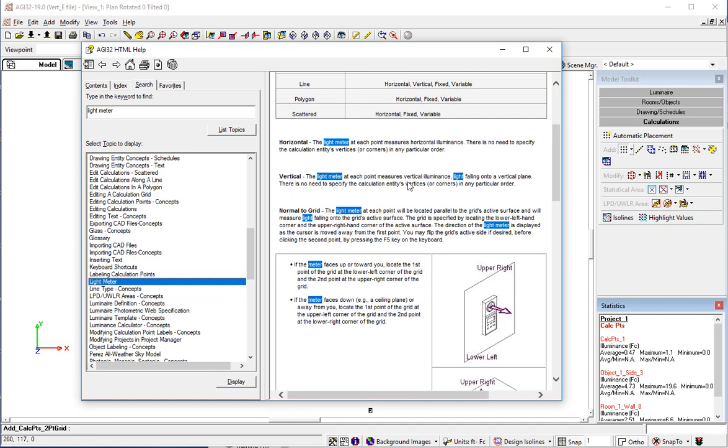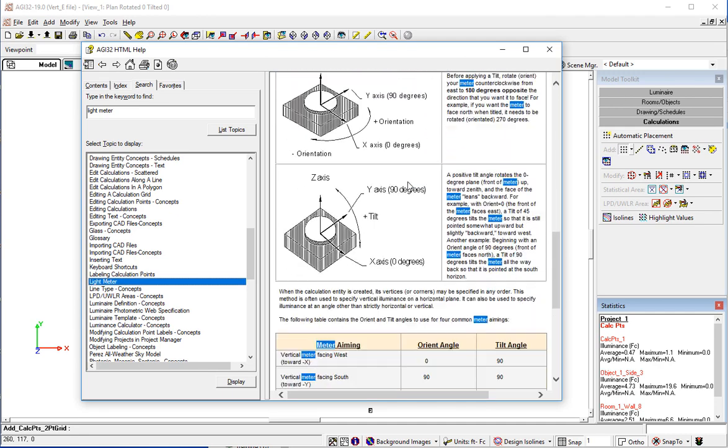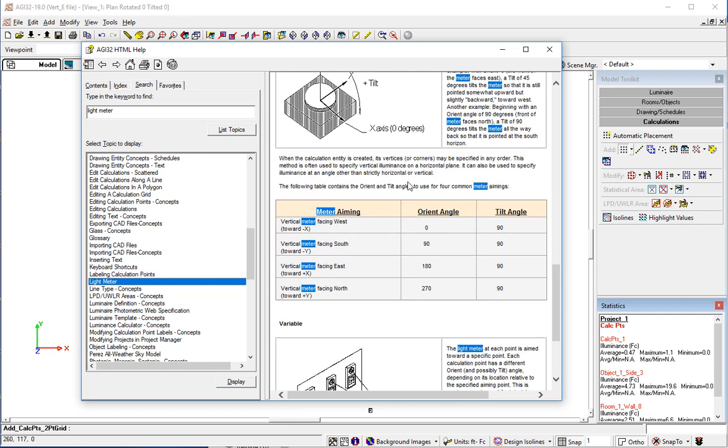There's a lot of entries here, it is right here. And we scroll down and there's a table with meter aiming. And if we're interested in the meter facing south in our horizontal grid back towards the observer if you would, then we're interested in an orient angle of 90 and a tilt angle of 90. Now study this help because the tilting of a light meter is slightly different than the tilting of a luminaire. Meters are by default up and luminaires are by default down. Anyway we need 90 and 90.